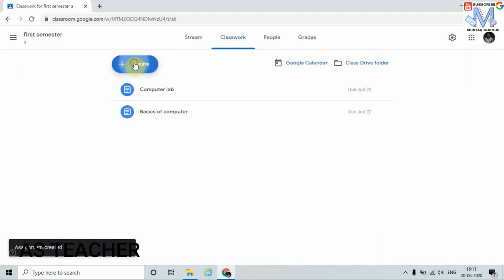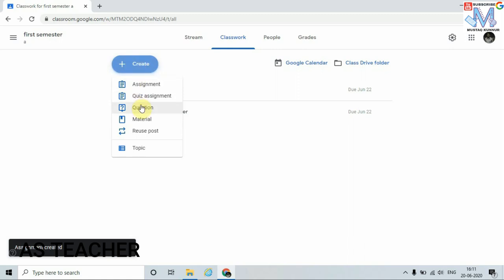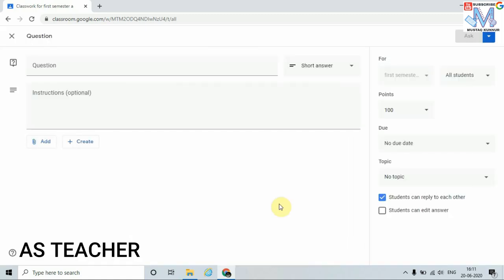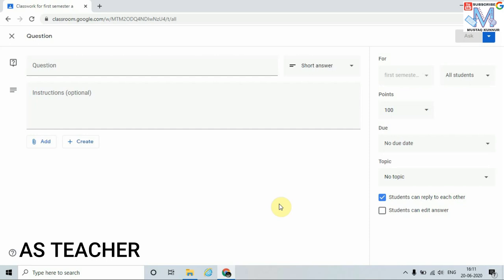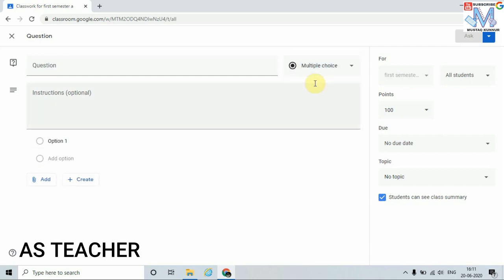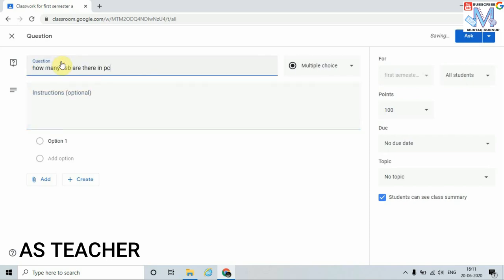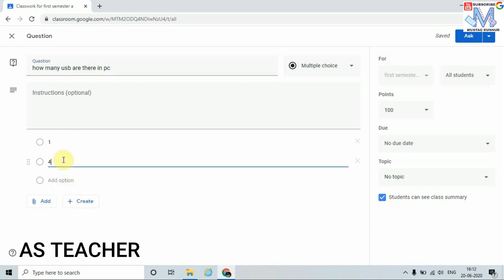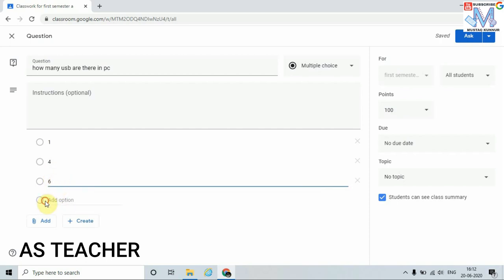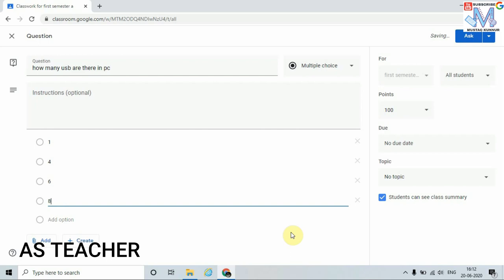Now I will show you how to create questions for students. Click on Questions. In the Questions tab I can see two options: short answer or multiple choice. For the sake of example I will choose multiple choice — just click on Multiple Choice and write the question: 'How many USBs are there in a PC?' I am going to add the options: option one is 1, option two is 4, option three is 6, and option four is 8. Likewise I have created the multiple choice question.